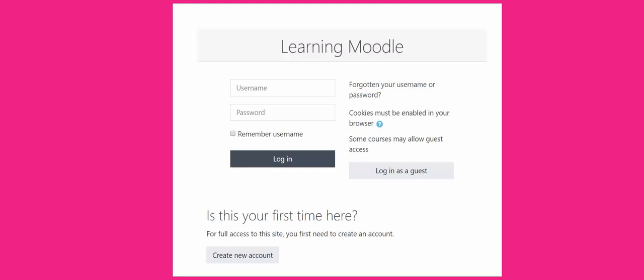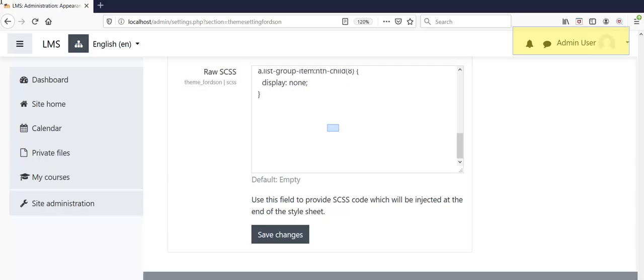This part is known as card header. Card headers can be styled by adding dot card header to H asterisk elements. Here we are going to add background color, border bottom color, and border bottom width. Login as admin user, go to site administrator and click on raw SCSS.